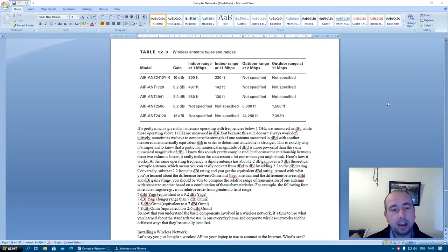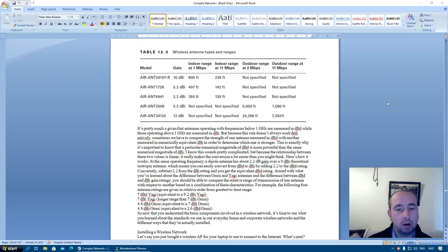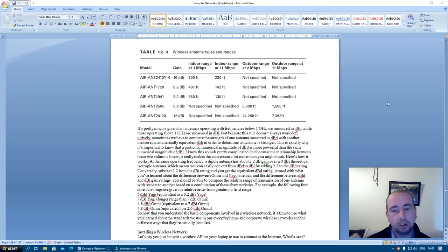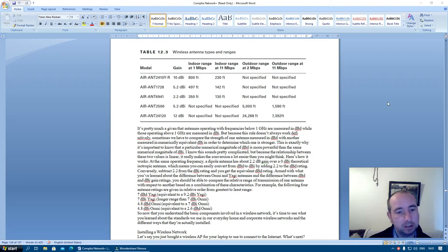AIR-ANT2410Y-R: 10 dB, 800 feet, 230 feet, not specified, not specified.